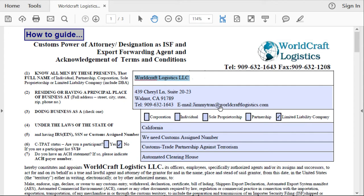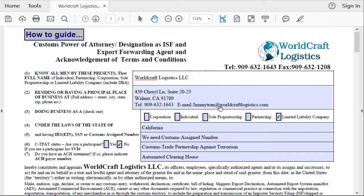And if you are going to import the cargo as an individual or personal cargo, you will put in your name — so for me, I'd be Jimmy Tran. But in this video, we're going to put WorldCraft Logistics.